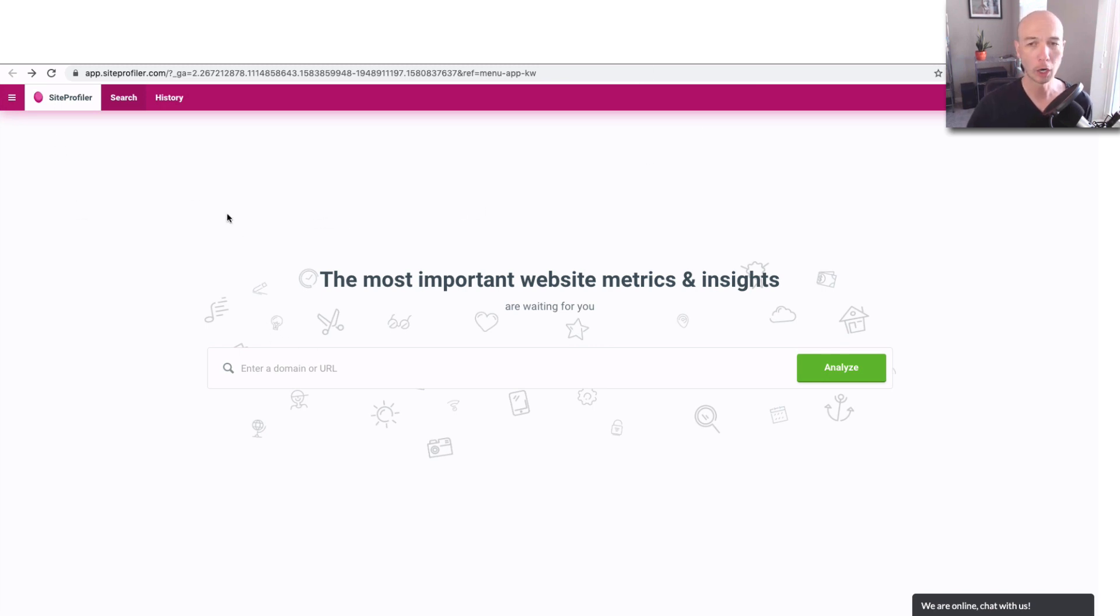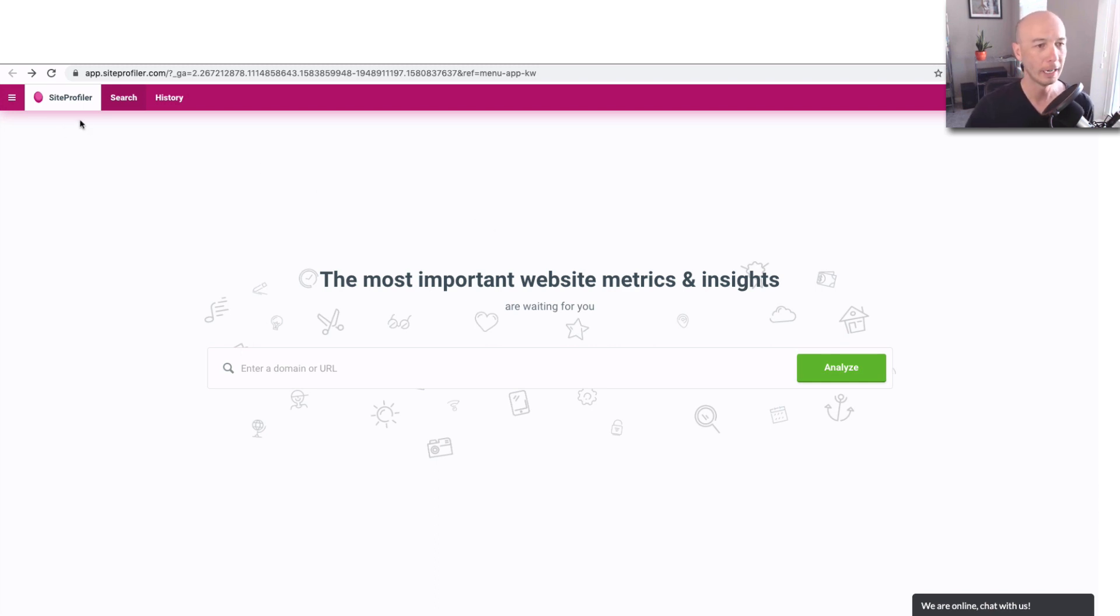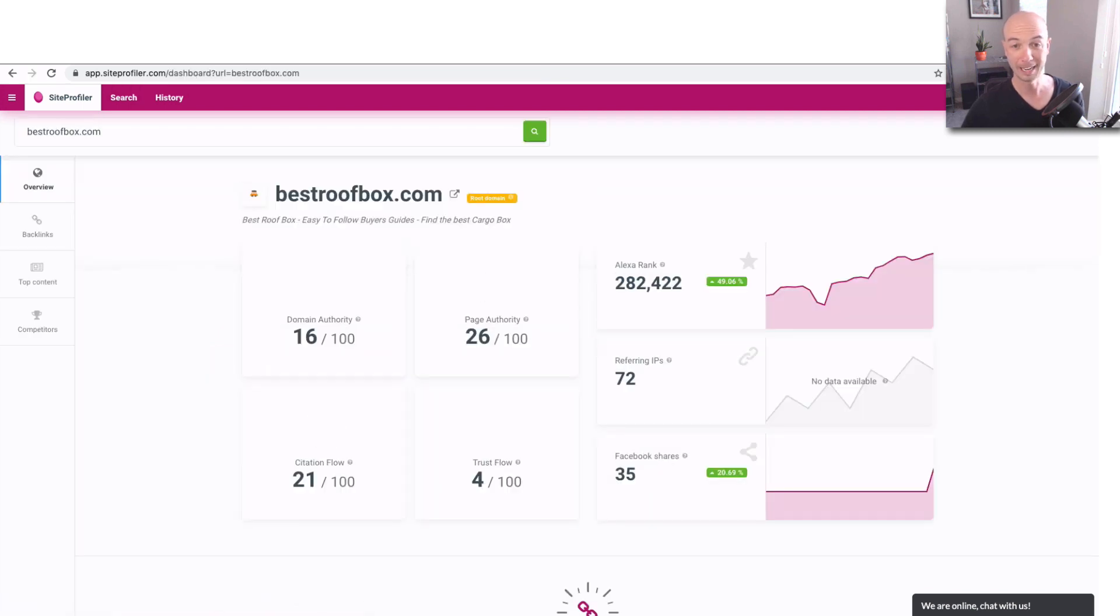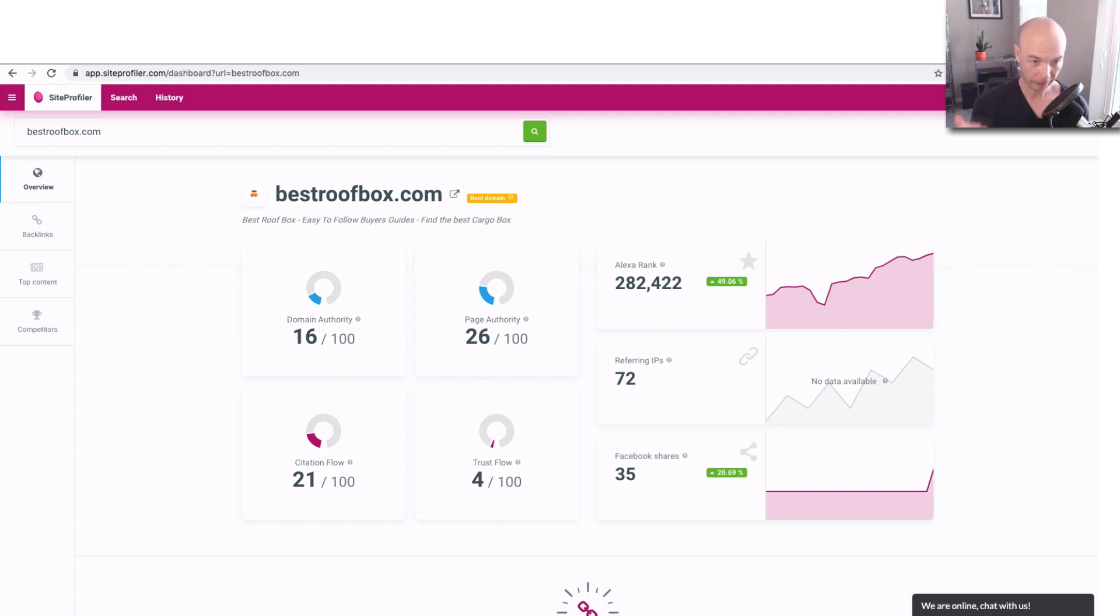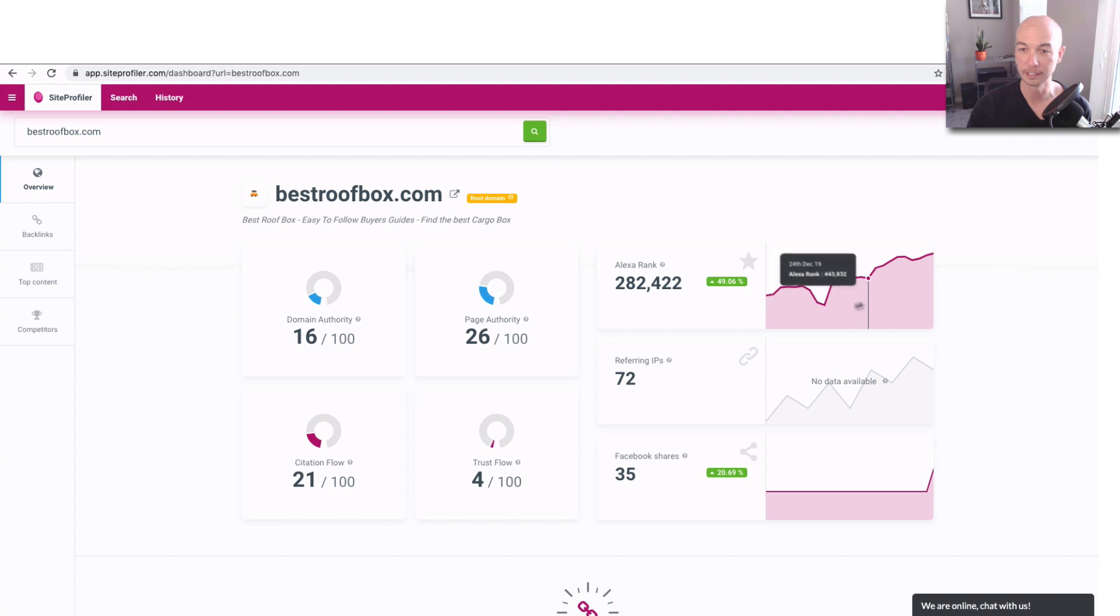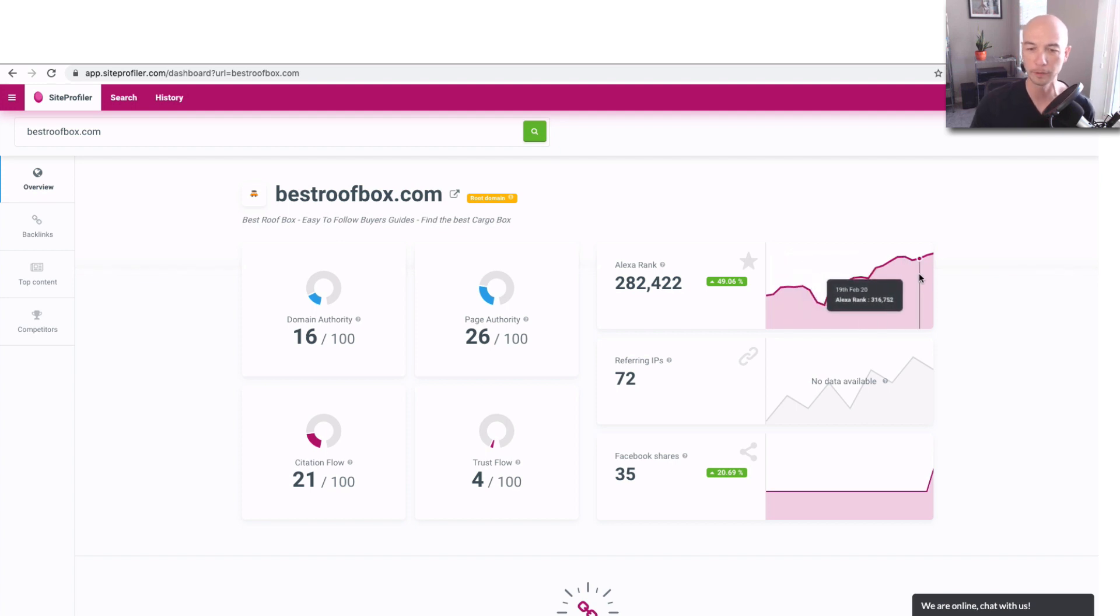So next part of the KW Finder suite of products I want to go over is Site Profiler. So it kind of gives you an aggregated view of a lot of the data that you can get from other websites. So it pulls together other SEO tools. You have the domain authority and the page authority. So those are metrics from Moz.